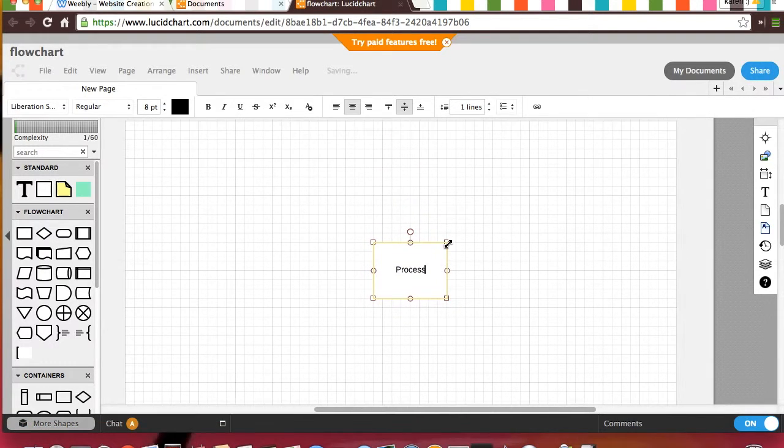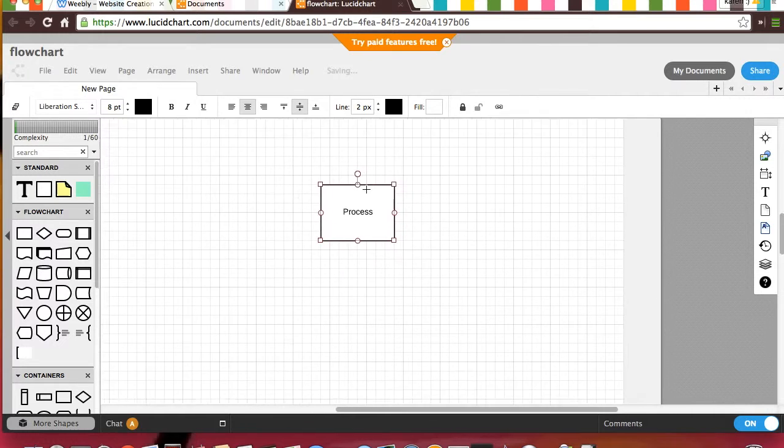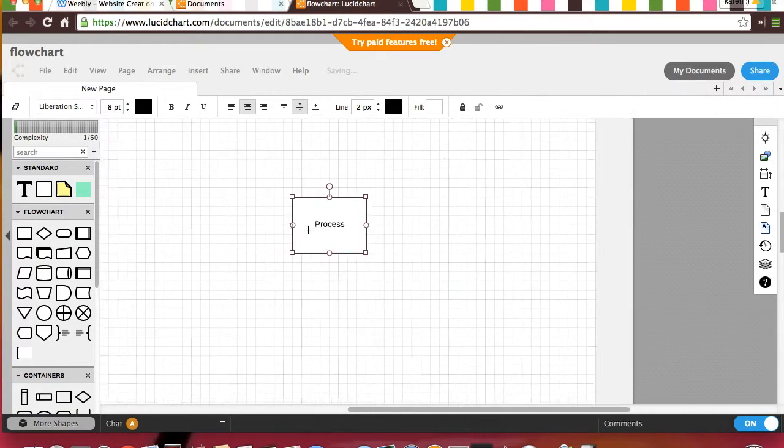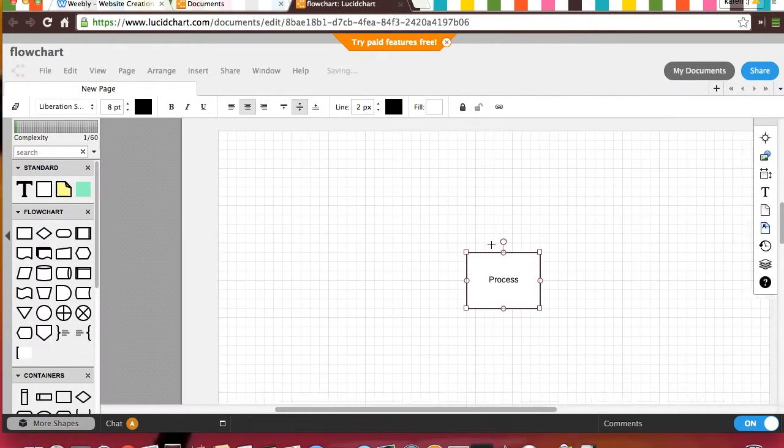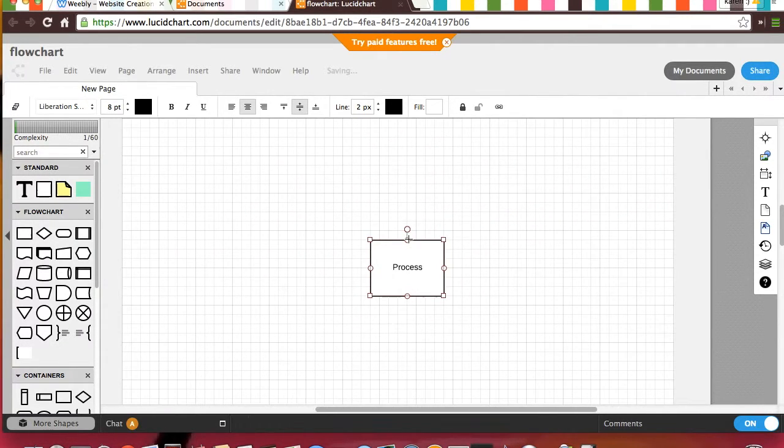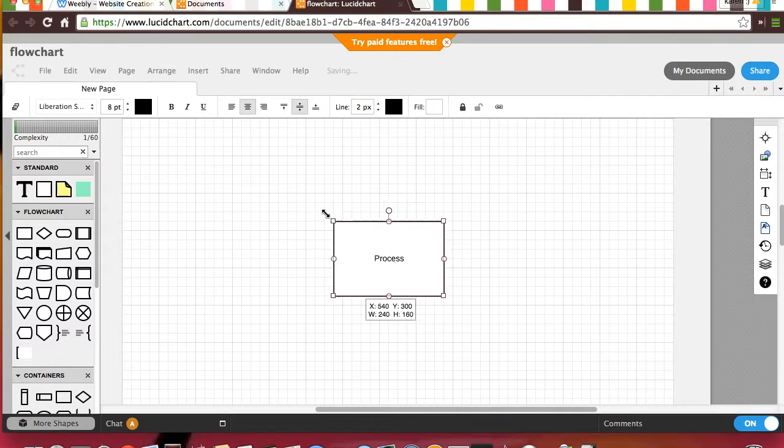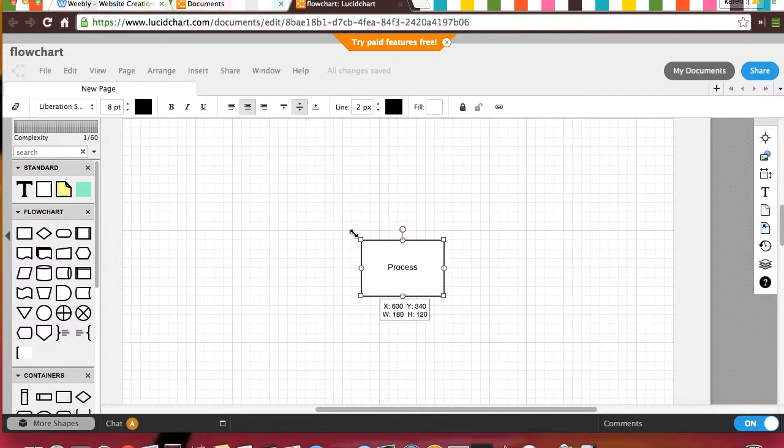Then you can name it whatever you want, and it automatically comes in. Then, from these little circles, you can move it on the screen however you want. Then, you can make it bigger or smaller by the corners.